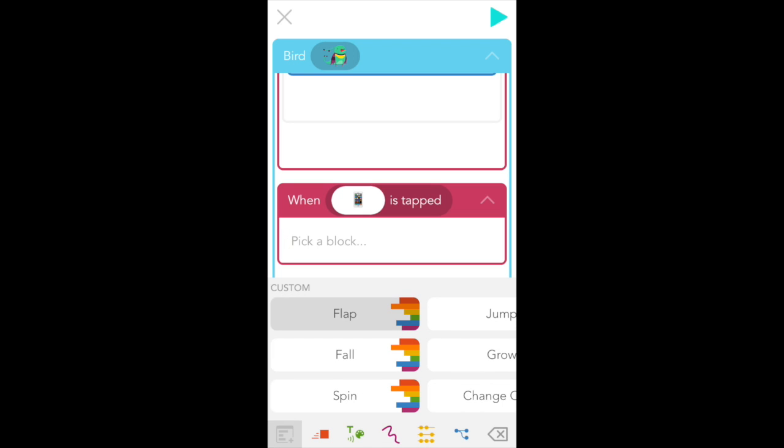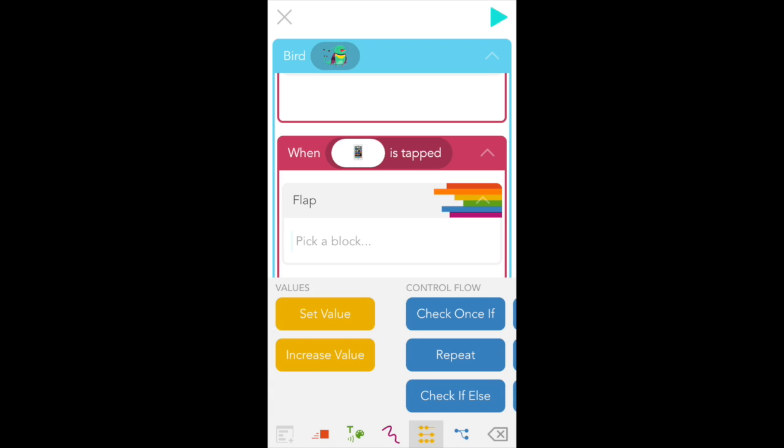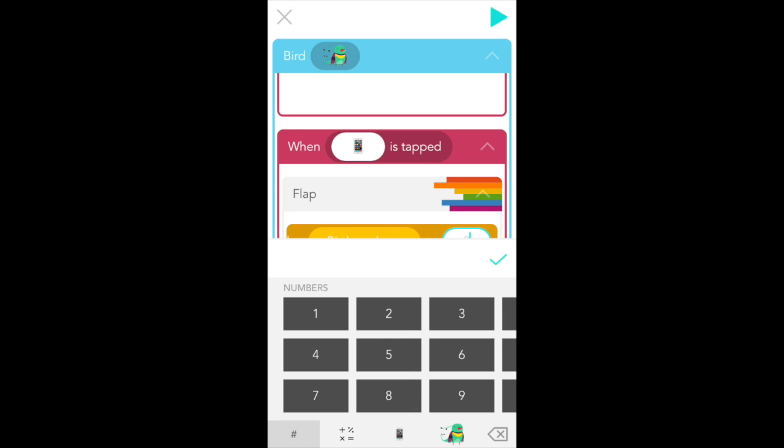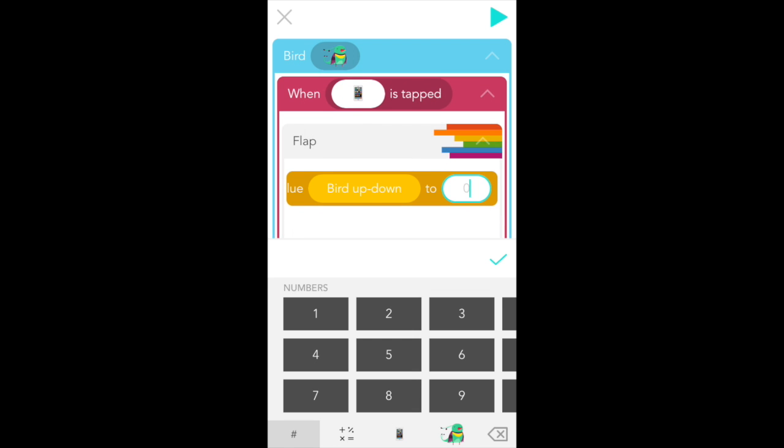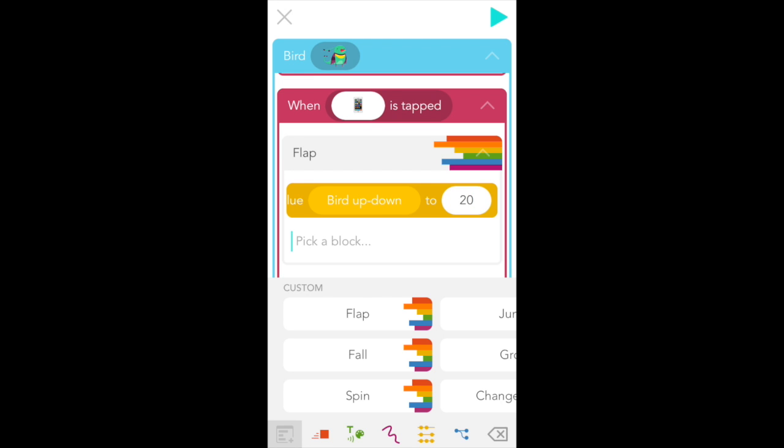Now we can select our flap block and whatever we put here will happen when we tap the iPad and we want bird to jump, right? So remember bird up down? All we have to do is change that. So go to the yellow values tab and find set value. Pick bird up down for your first bubble and then type 20 for the second bubble. And the reason we're doing this is because if you remember our first rule, bird is constantly falling. She's falling towards the ground so fast. So what this flap ability is going to do is tell your program that every time you tap the iPad, you're going to override that and reset bird speed to 20 going up.